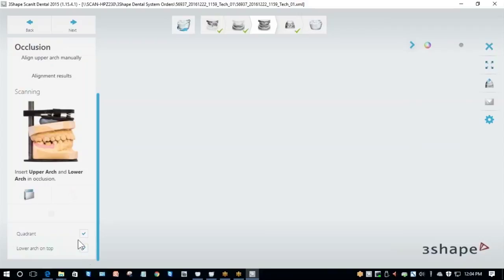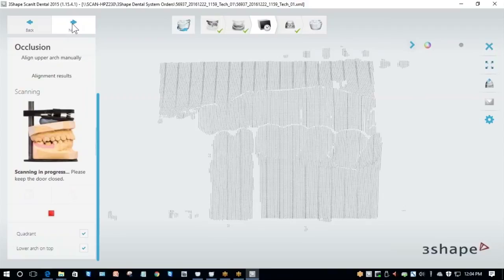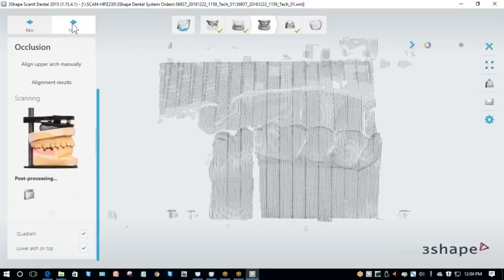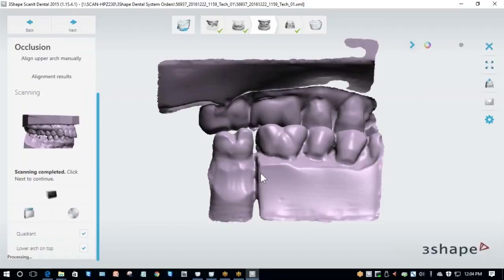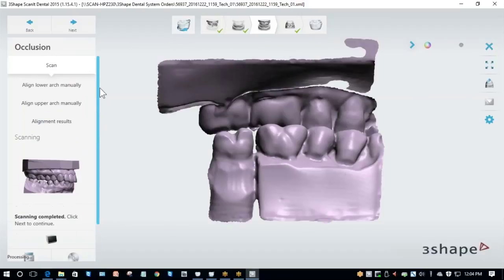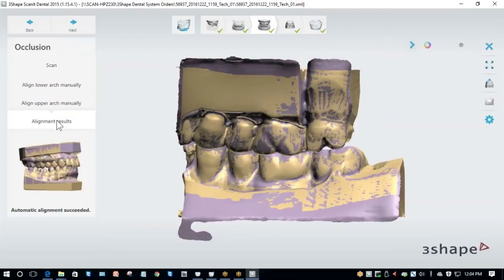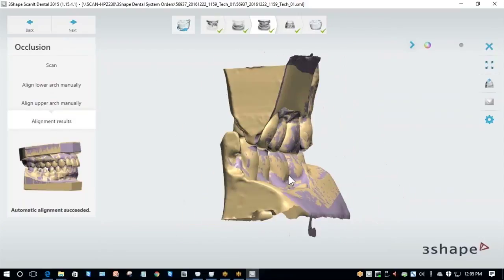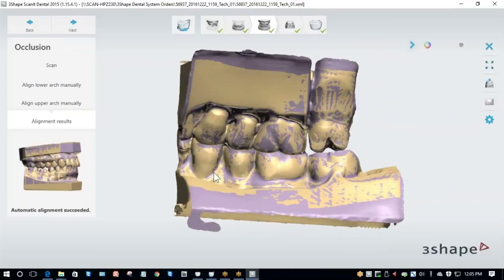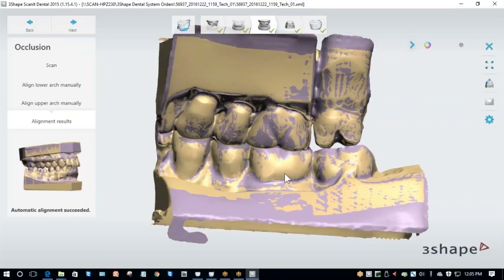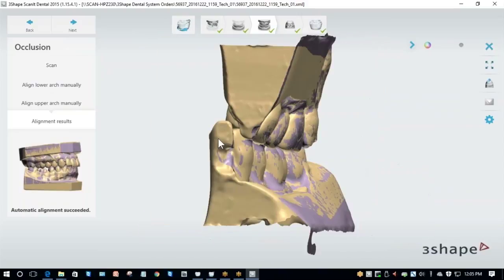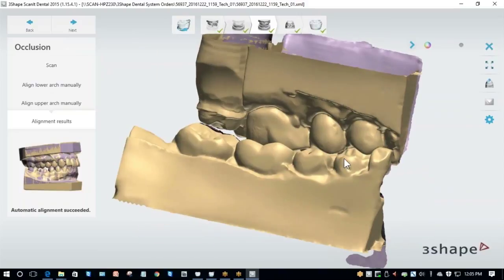Once I place my model back in the scanner, I close the door and hit Next. The scan it does here is a very quick scan. It's not intended to be in detail, it's intended to be good enough so that we can align our two previous scans to each other to have an accurate bite. Now that it's finished scanning, it's going to process and I've got several options. I'm going to click on alignment results. As you can see, it was able to successfully align my two models to the opposing scan and my bite looks okay.